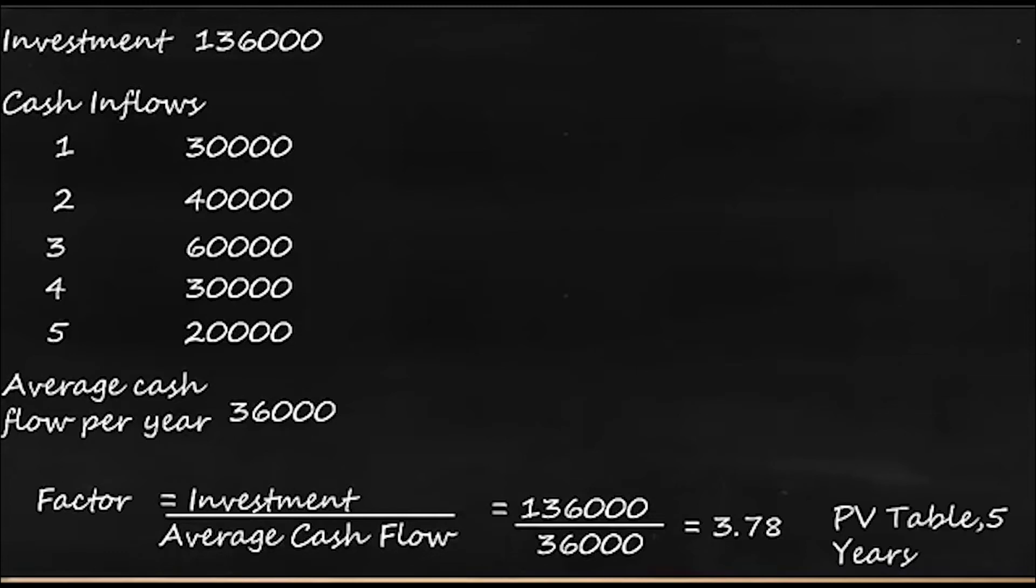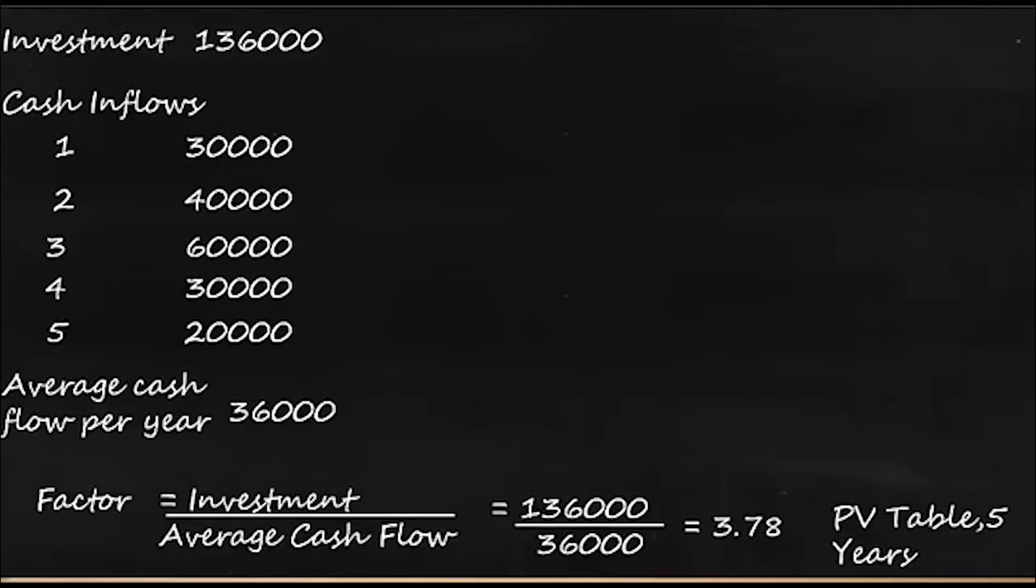So let's go to PV table and we look at 5 years table and we'll look at the 5 years column so that we'll find 3.78 somewhere at 10%, but not exactly 3.78, it's a number close to 3.78. It's not exact 3.78, so it is somewhere at 10%. So we'll assume the 10% as IRR and we'll calculate the discounting factor at 10% for the 5 years.